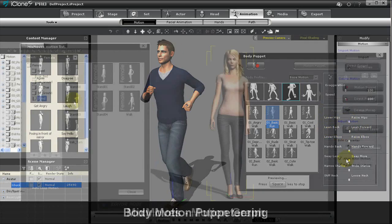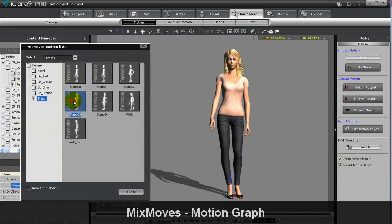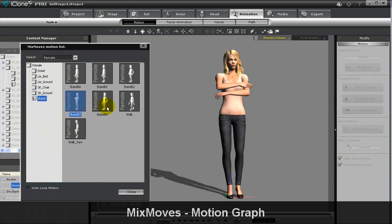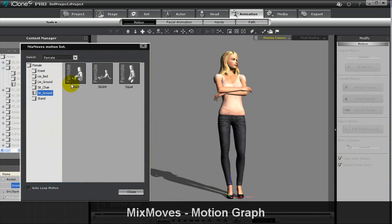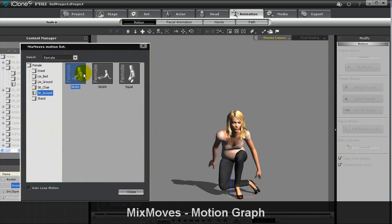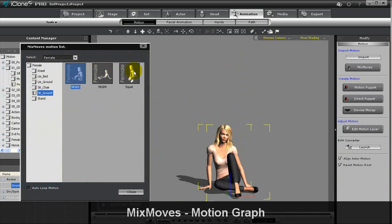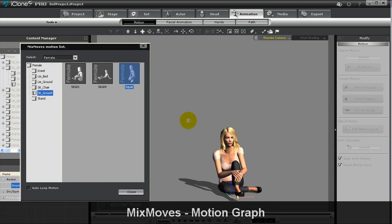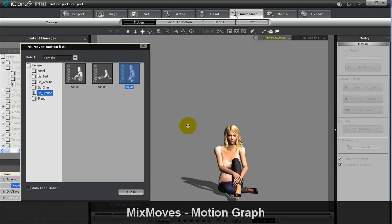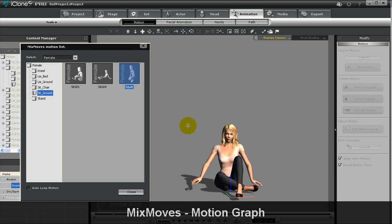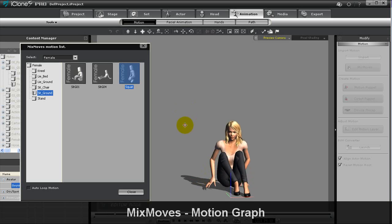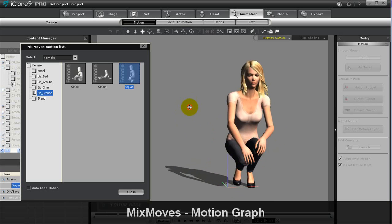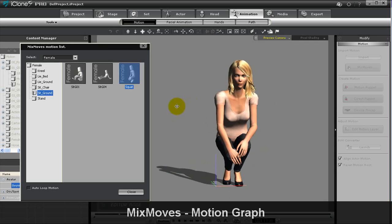iClone 5 also introduces the new MixMoves Motion Graph System, which consists of hundreds of well-calculated daily motions for top animation quality. The system automatically generates natural transitions between previously selected motions for virtual actors.